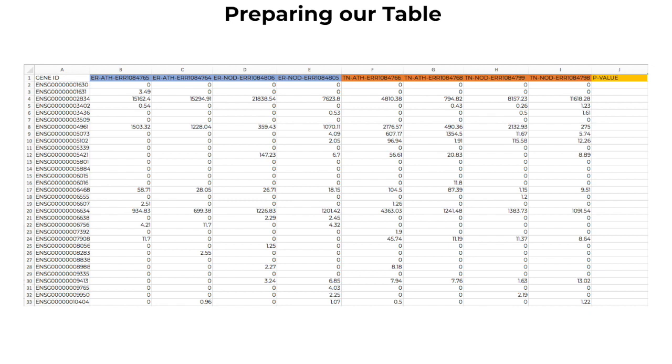For this educational dataset, this should already be the case, since each sample name begins with the group label ERPLUS or TN. In other datasets you may work with, however, this may not be the case, and you may have to move the column so that the samples from the same group are adjacent to each other.